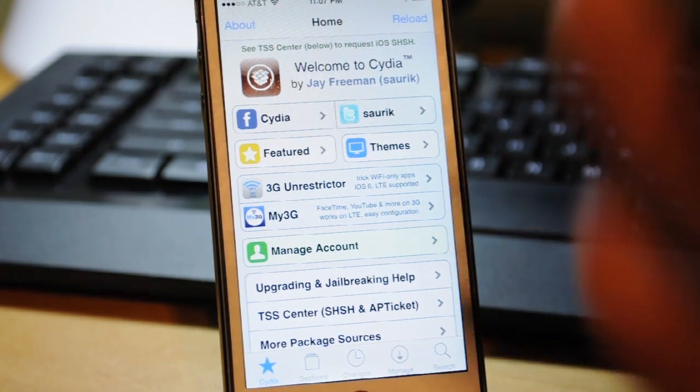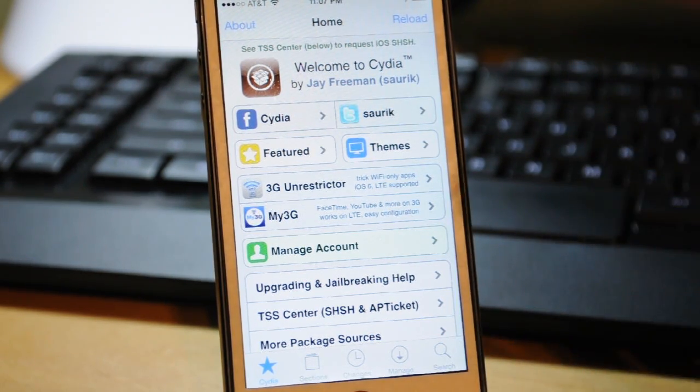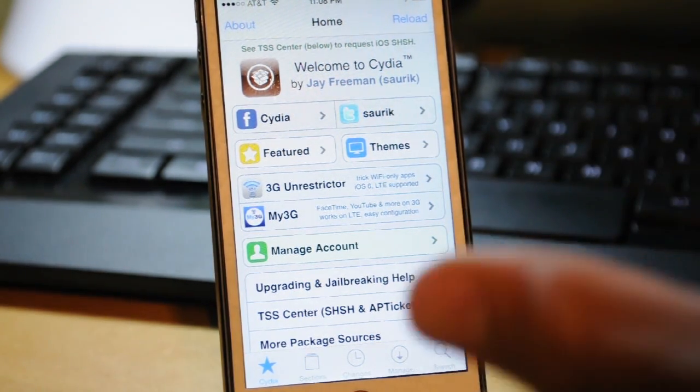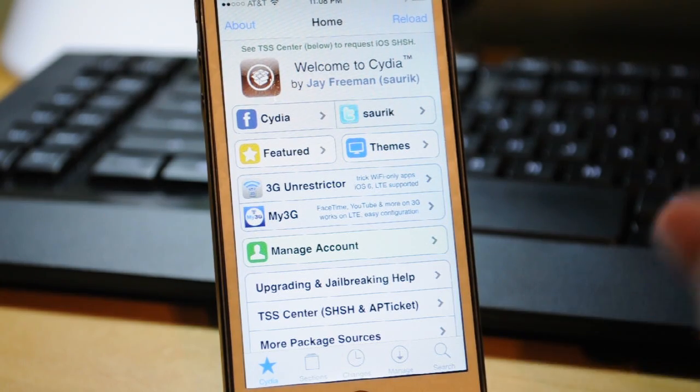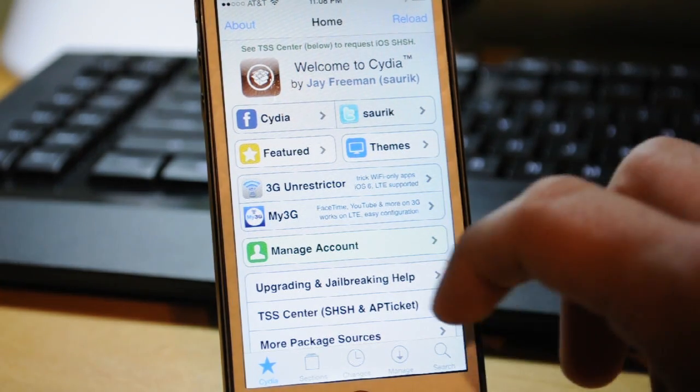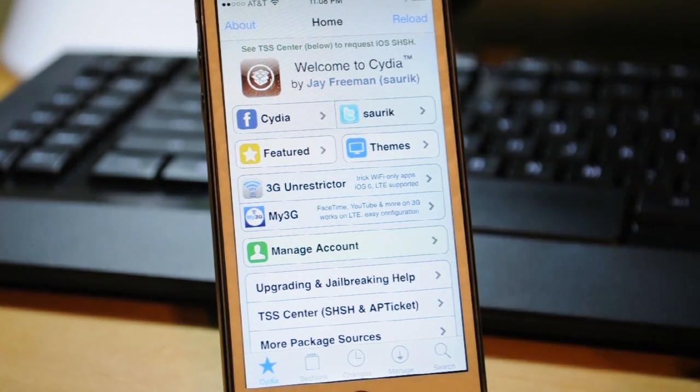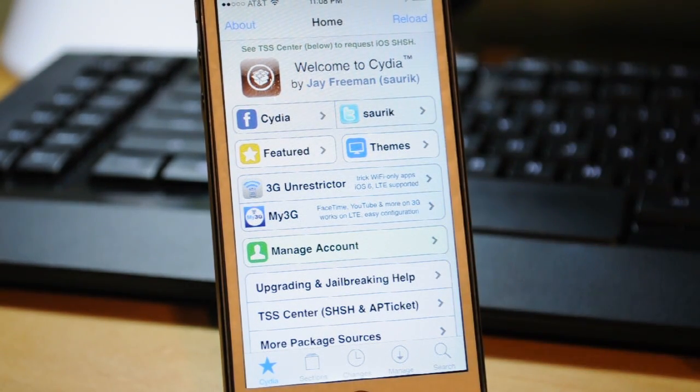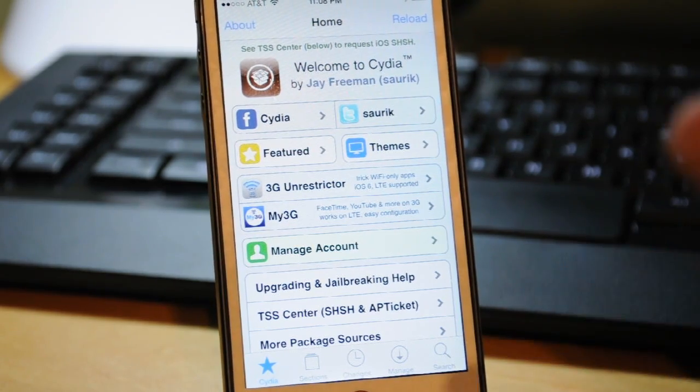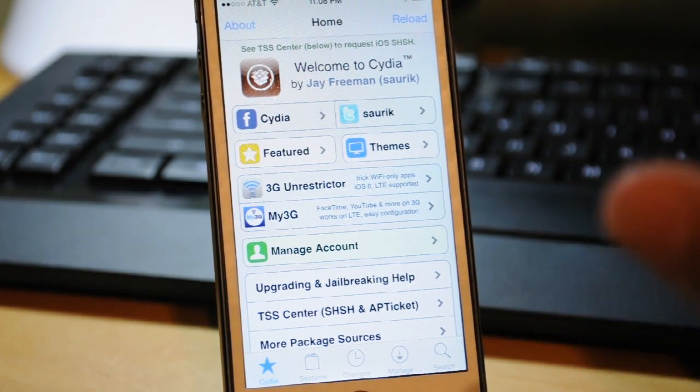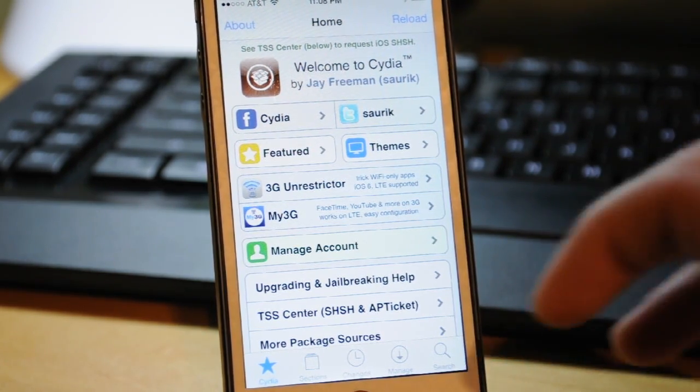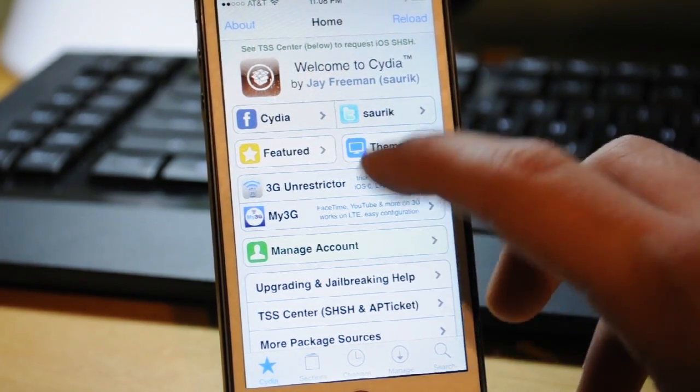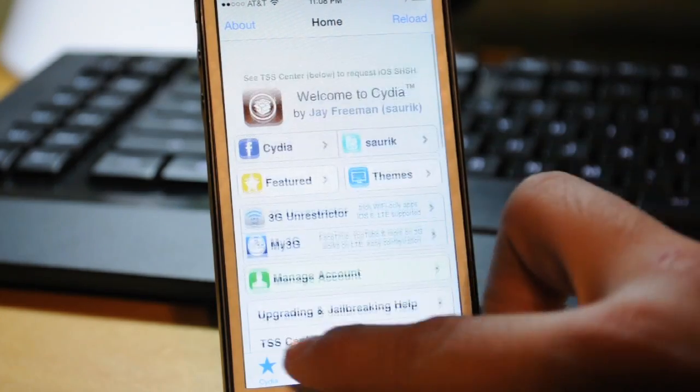But yeah guys, really, right now we just all need to be patient on this iOS 7 jailbreak. As you guys know, this is an untethered jailbreak, so this is the legit jailbreak that everybody always wants.